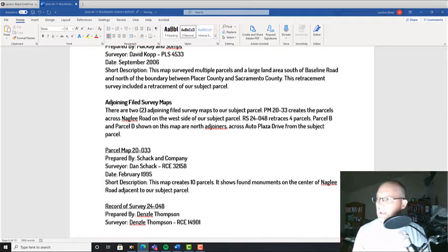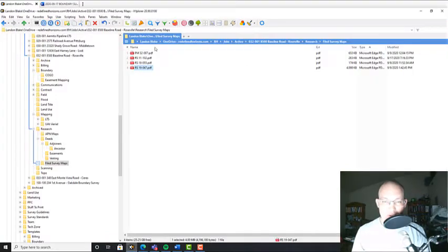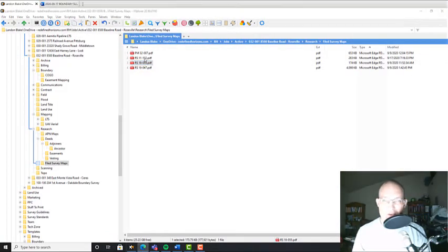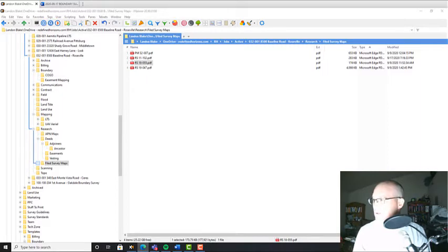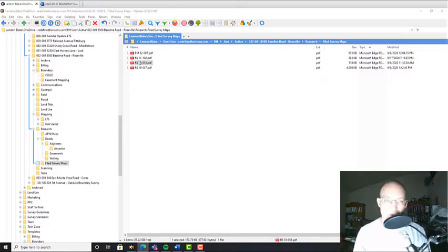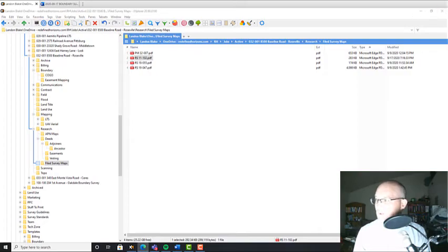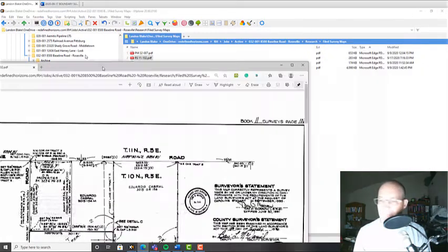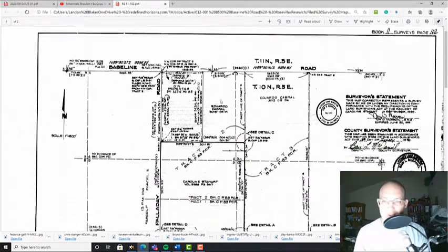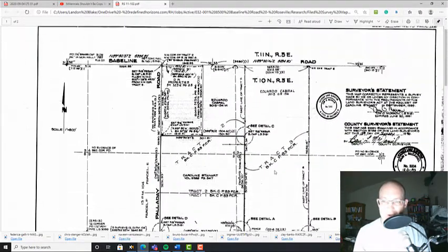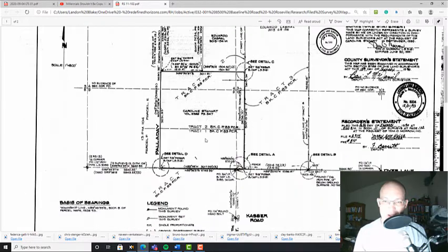Okay, then the adjoining maps. Let's see, I know this PM 11-102 adjoins. This 1855 isn't an adjoiner, but this map is an adjoiner. Let me show it to you guys real quick.